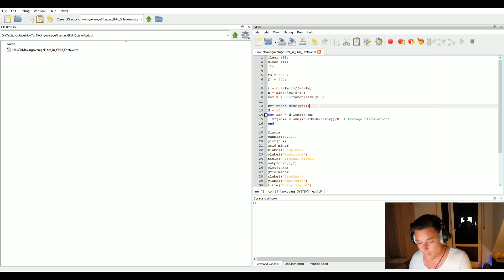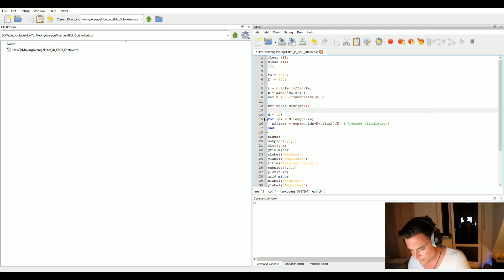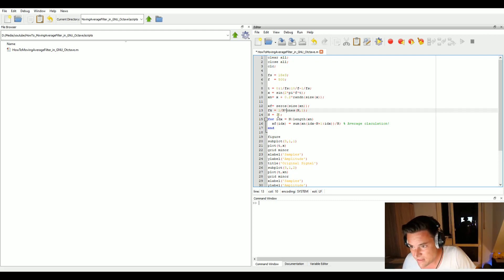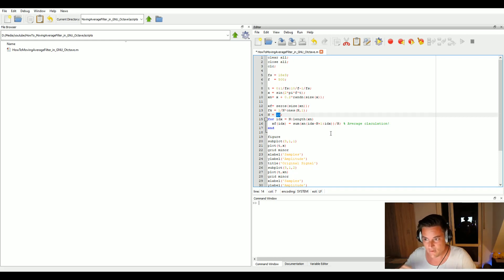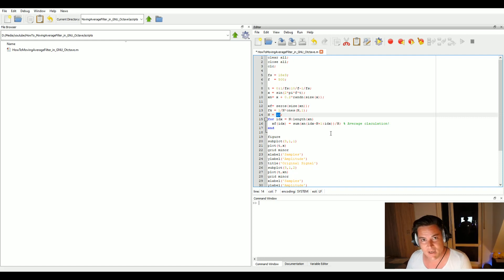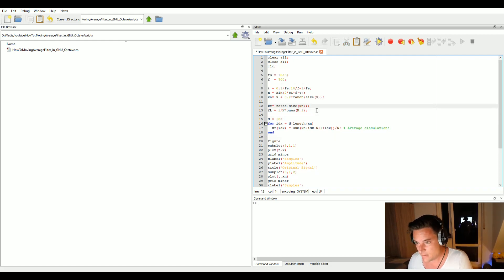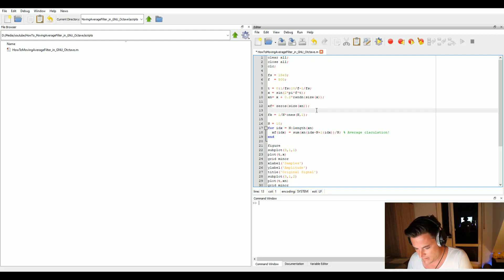The Z-transform of a moving average filter results in a simple vector of ones. Our filter kernel fk is a vector of n ones, each scaled by 1/n. This is our filter kernel, and then we can use the 'filter' command.